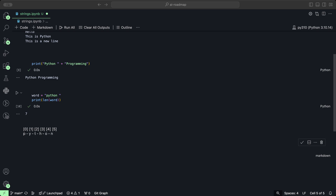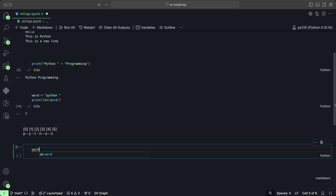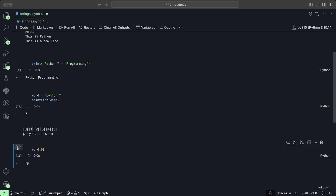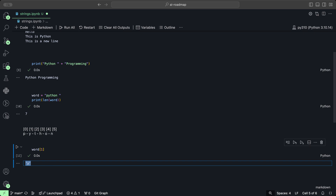You can also get specific characters from a string using bracket notation by using the index. We have our word Python and want to get the first letter. That's at index zero. Using word[0] and clicking play, we get the letter P. If we change zero to one, we get the letter Y. So we get individual characters using this bracket index notation.